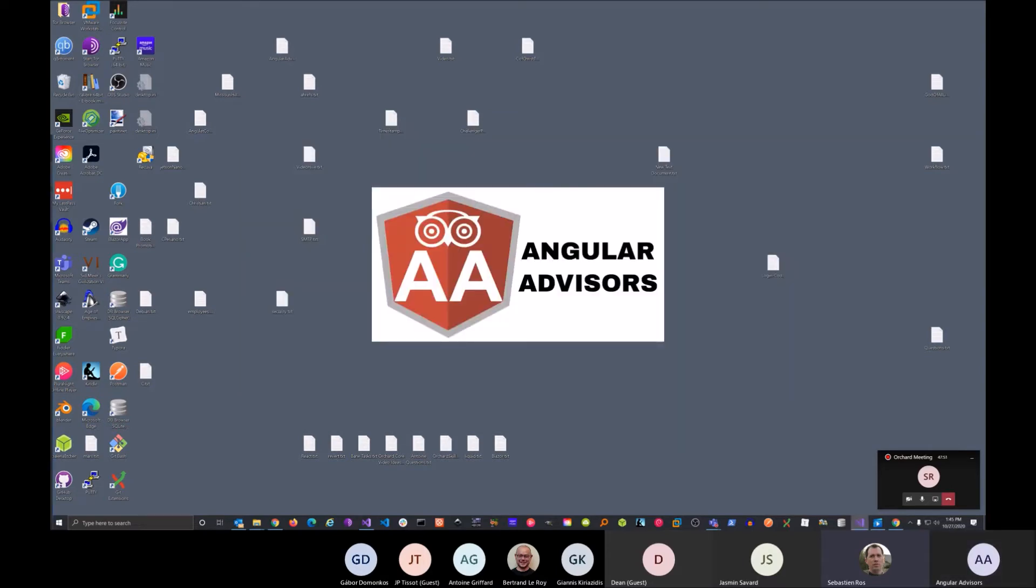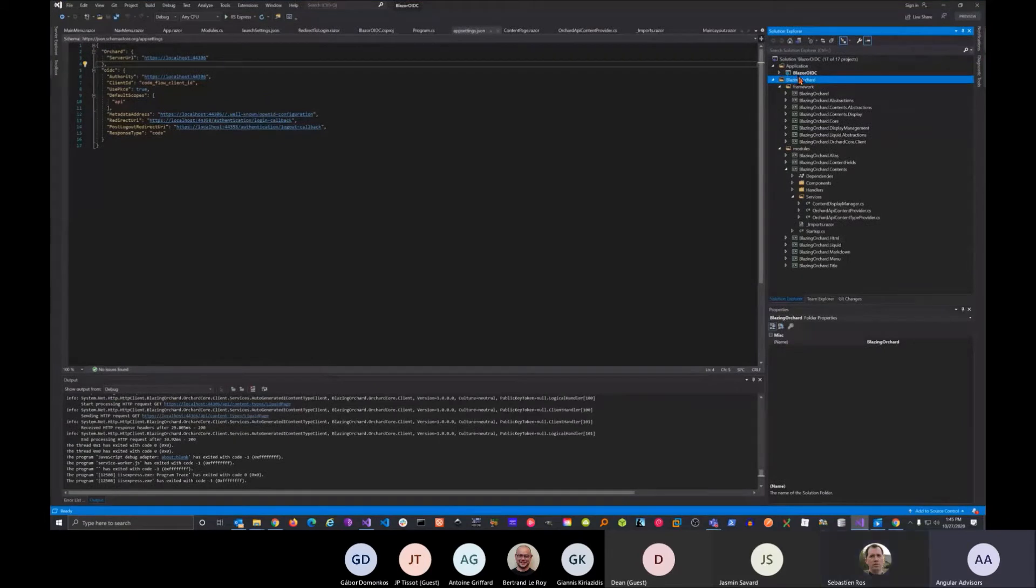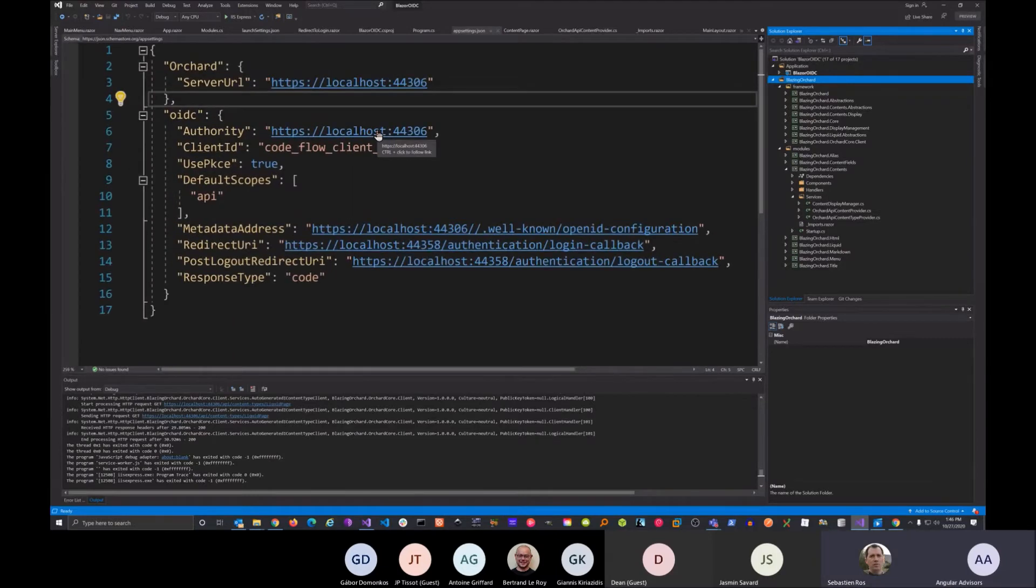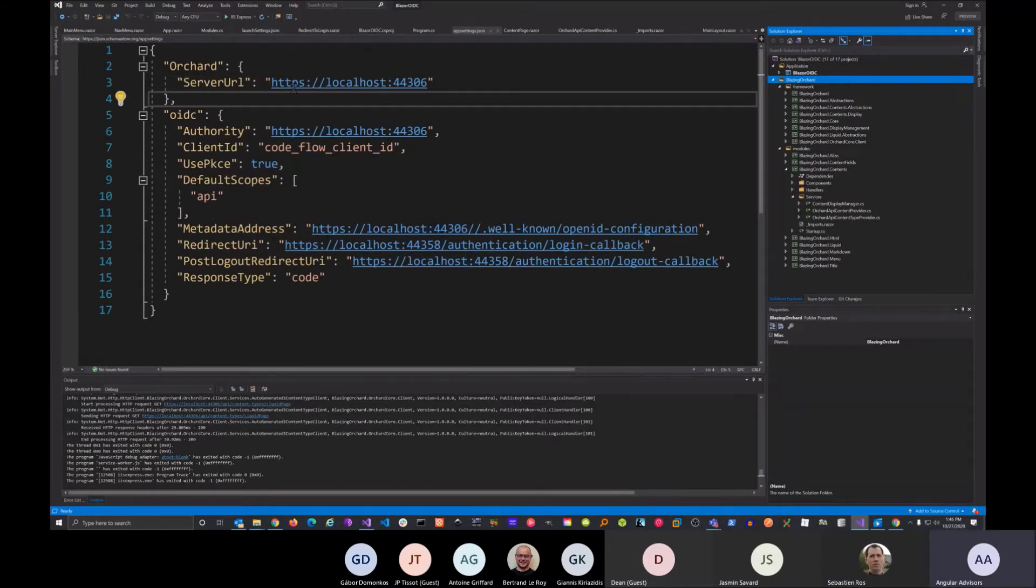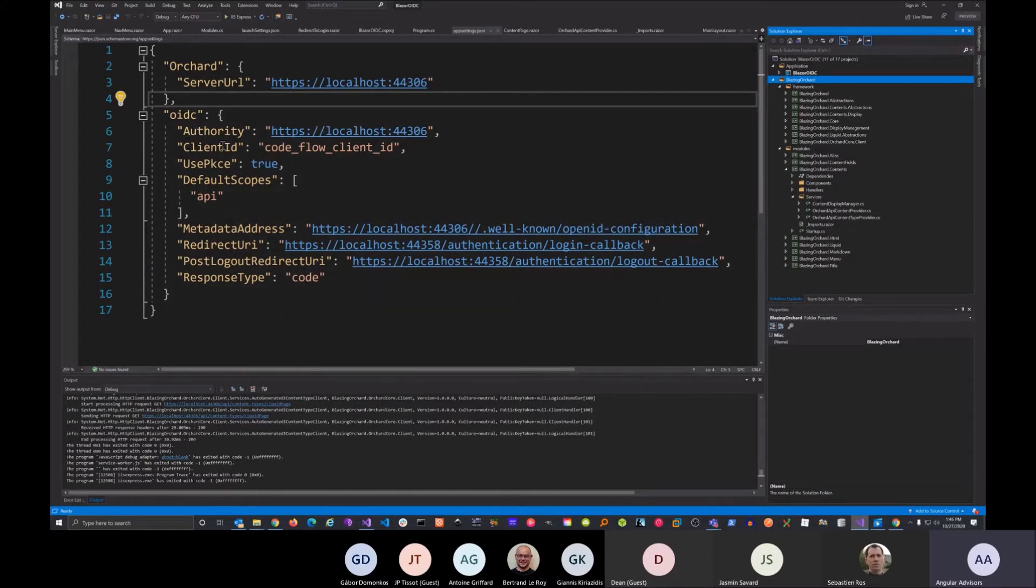So here I created a Blazor OpenID Connect application, and then I also included the Blazing Orchard Library here. You notice here in the configuration, I have the Orchard server, basically telling where that's located, and then all the OpenID Connect. The authorization is pointing to the Orchard server, and then I have the client ID, and then we're using PKCE, and then our default scopes here.